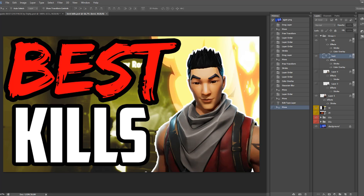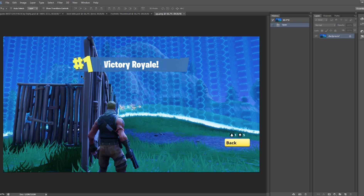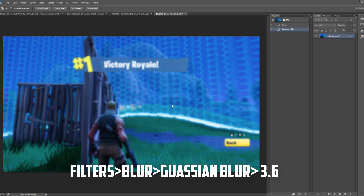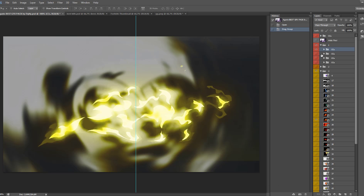We'll start off in Photoshop — click New and type 'Fortnite thumbnail' for example. You'll see a blank canvas, then find a random picture to use. For example, I won this game so I'll use this image. Then go to Filter, Blur, Gaussian Blur, and set it to around 3.6 or 2.8 — whatever your preference is.